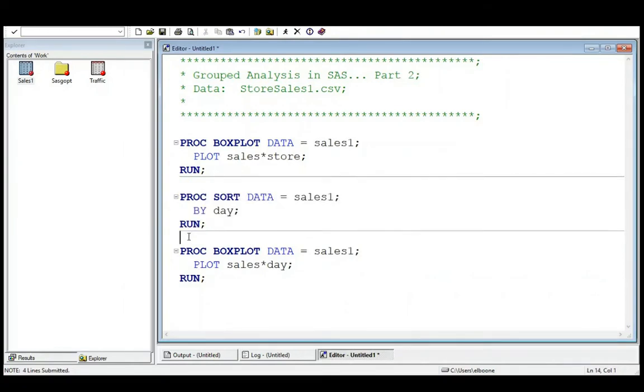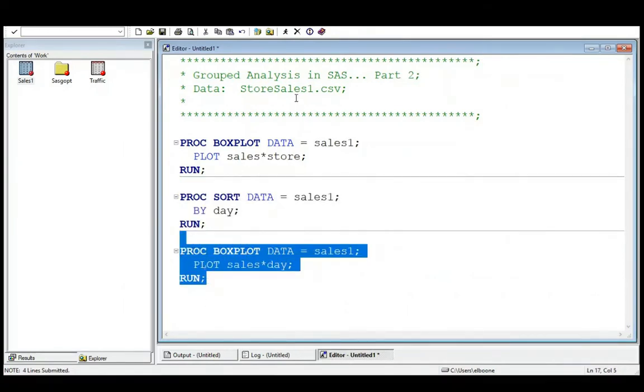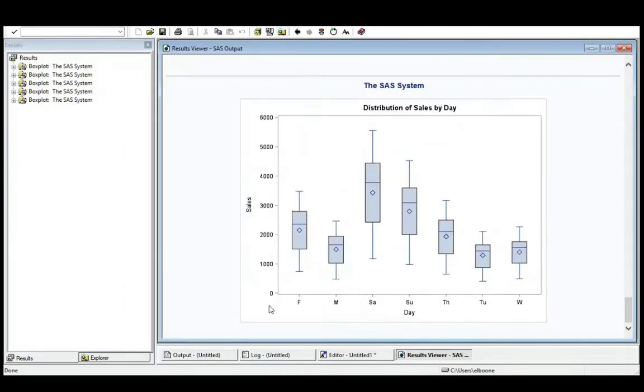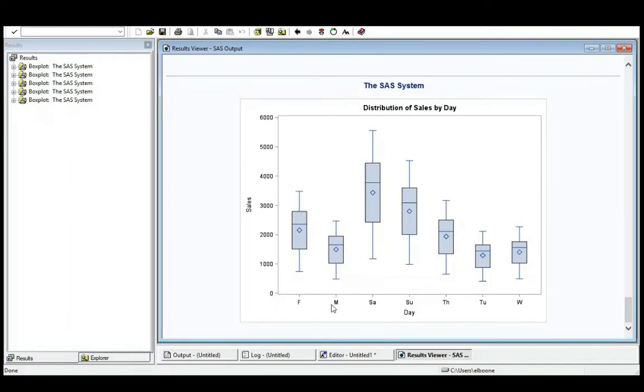And now let's see if this fixes it. So let's run this. And now I get one for each of the days of the week. Now my data set started on Friday. Okay. So did it? Maybe. I don't know. But what's going on here?